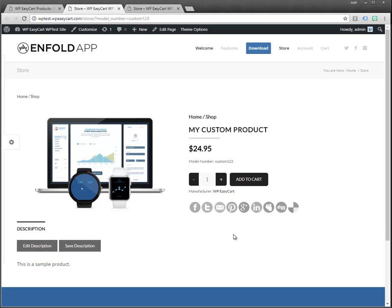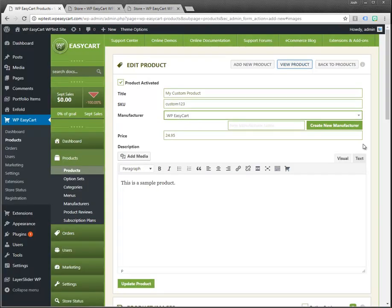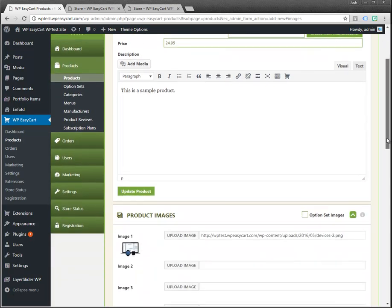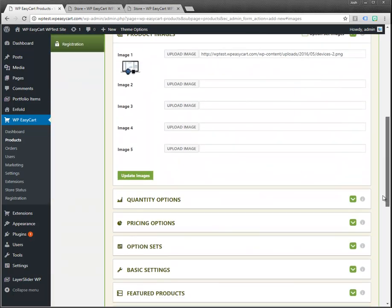From here it's really about customizing. That's really all it takes to create a new product. But if we want to customize this we certainly could.